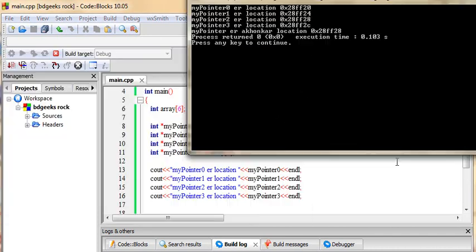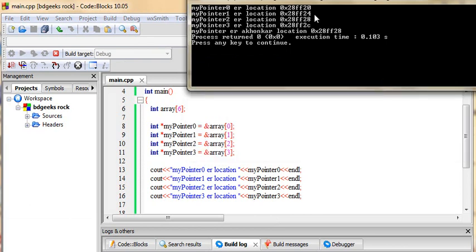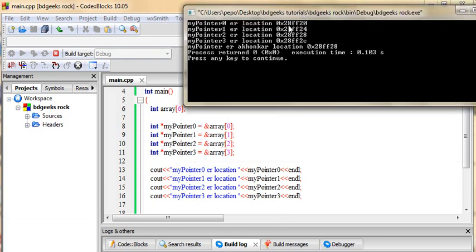The memory address is 20, pointer 1, pointer 0, pointer 1, pointer 1, pointer 24, pointer 2, pointer 28, and 2C, which is hexadecimal number C. We have 4 bytes of memory.